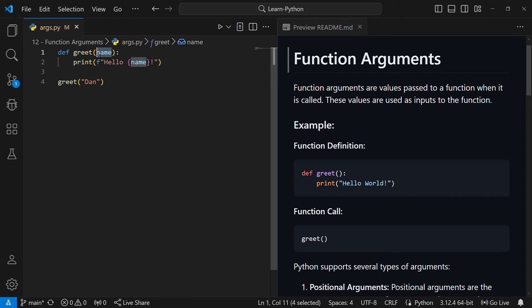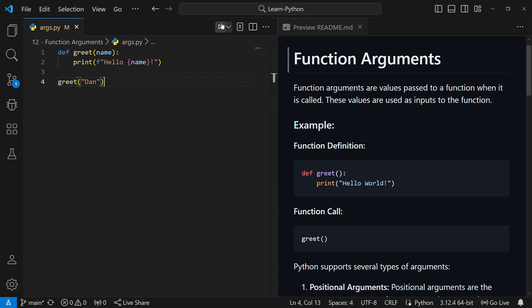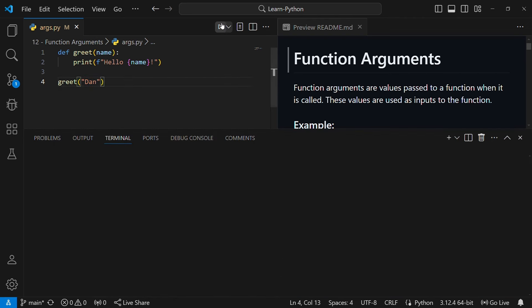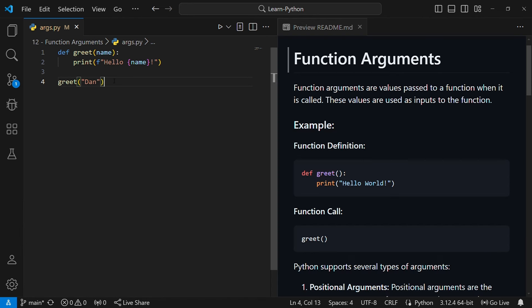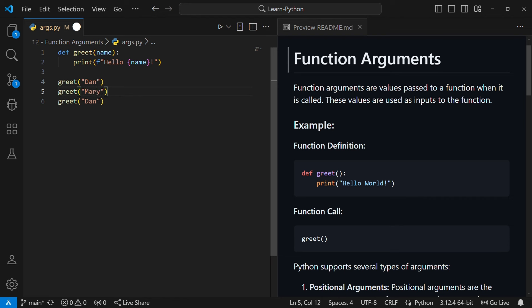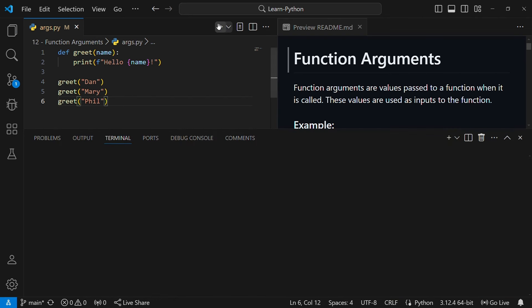This is almost like a variable which stores the argument. If I run this code it will say 'hello done' — you can see there it says 'hello done'. You can also call the same function multiple times with different names. I can say 'mary', 'phil', and if I run this code it will say 'hello done', 'hello mary', 'hello phil'.